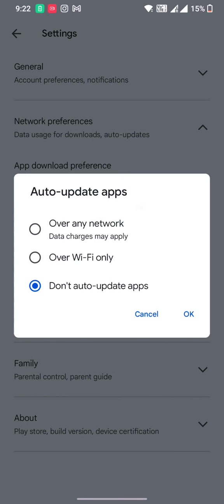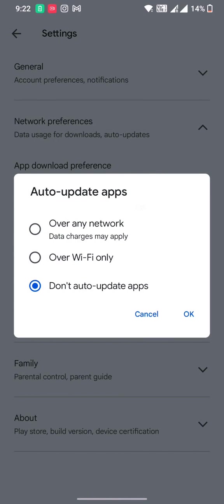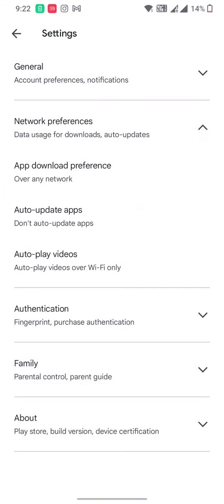So either you can choose any of these three that you like, but for me this video is specifically for those who don't want to update the apps automatically. And that's why I have kept it to don't auto update apps. Once you select it, hit OK and your preference will be saved.